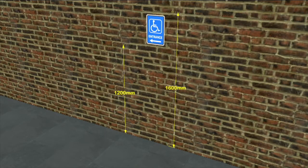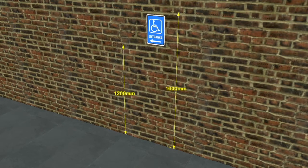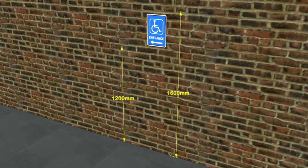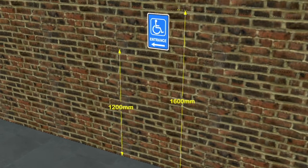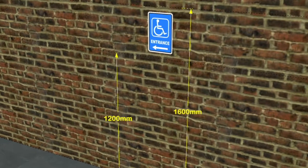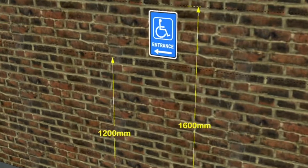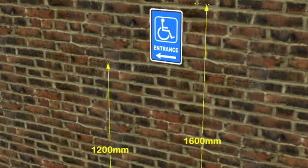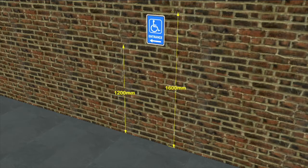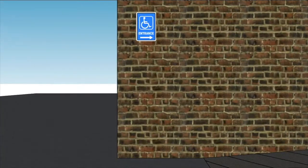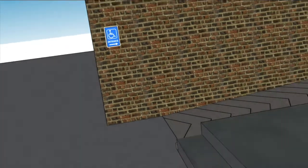Signage: at the entrance to any building, at the approach there should be the international symbol for accessibility between 1200 and 1600 millimetres from the ground level. Here you can see the signs on the wall showing the accessible ramp.